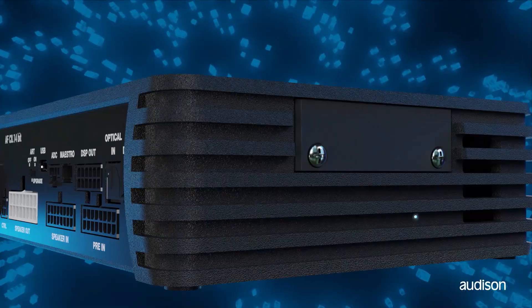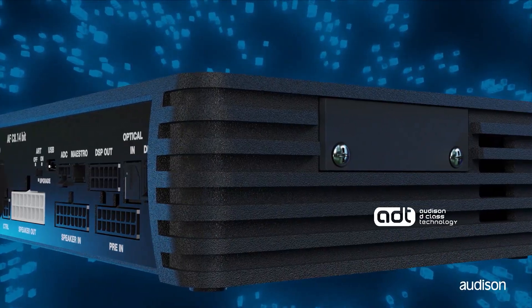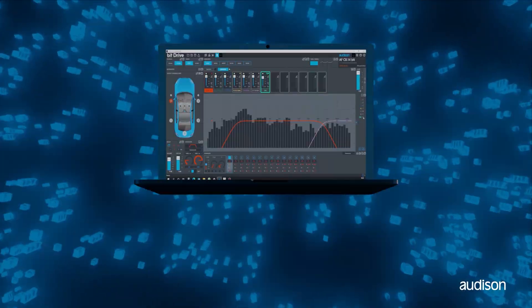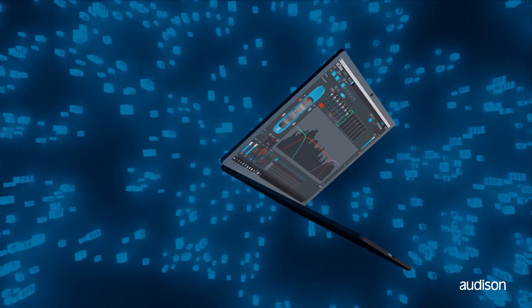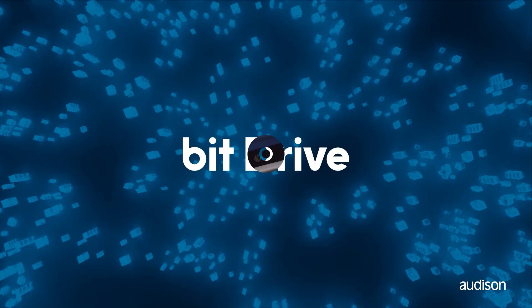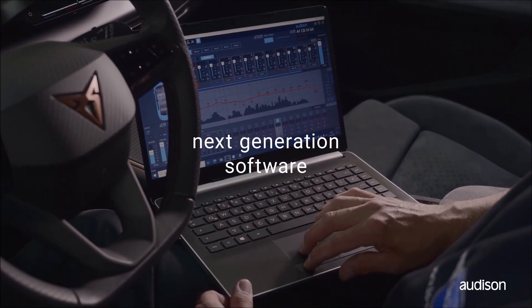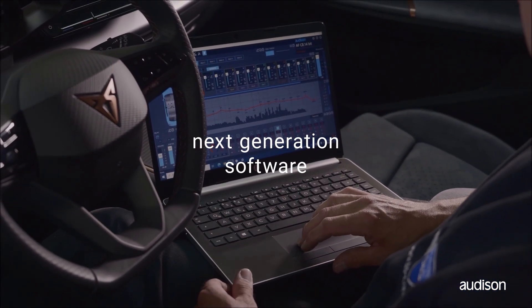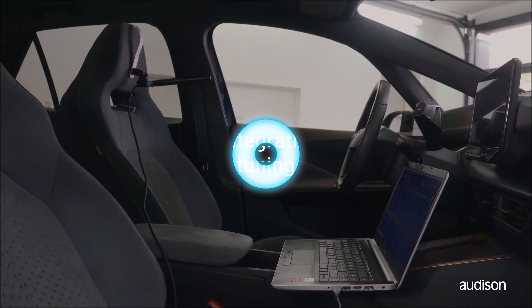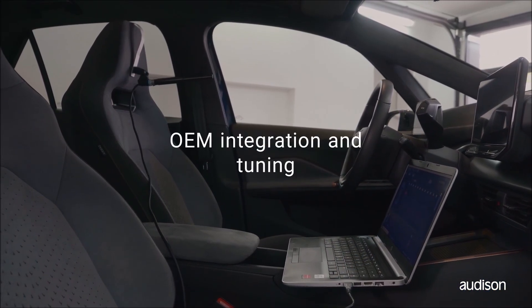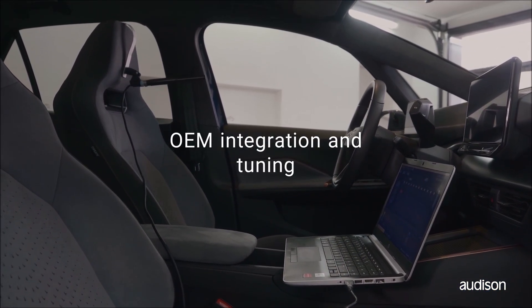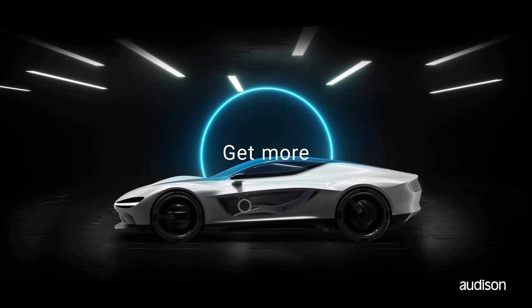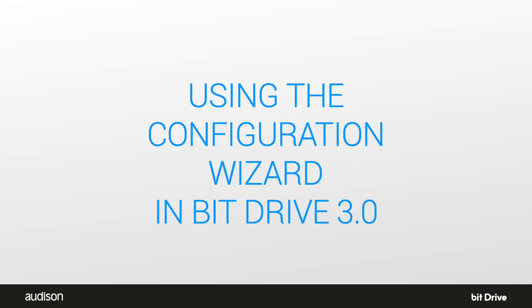The AF-Forza family of amplifiers are compact, powerful, great sounding, and have advanced bit processing for OEM correction and system tuning all built in. This course is on using the configuration wizard built into BitDrive 3.0 and above.